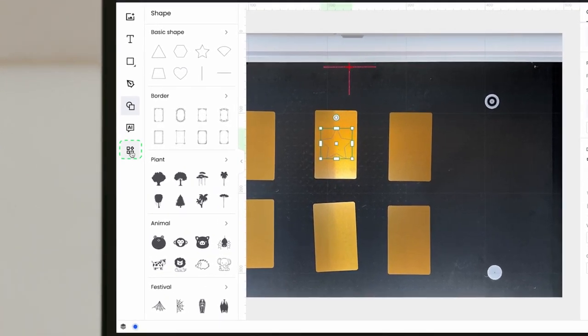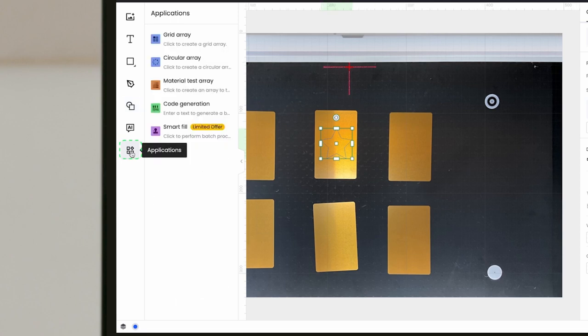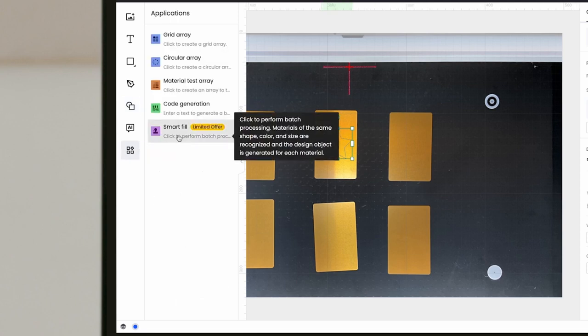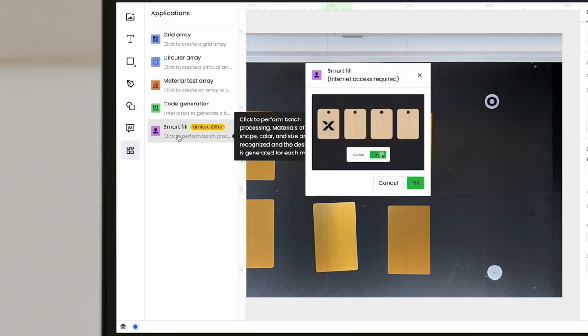Then, navigate to the application center and find the Smart Fill feature. With a single click, the design will be placed onto each piece.